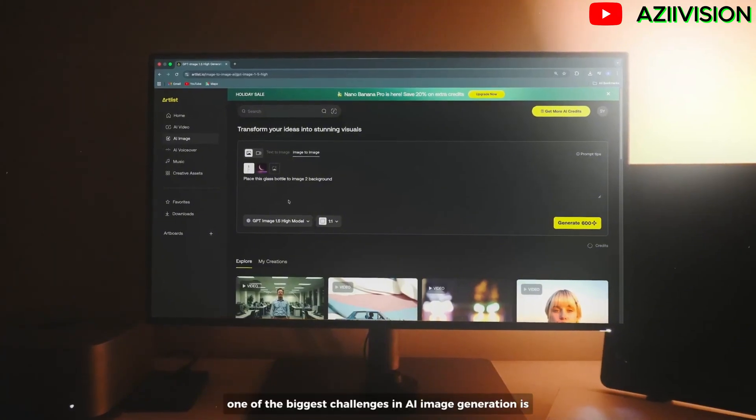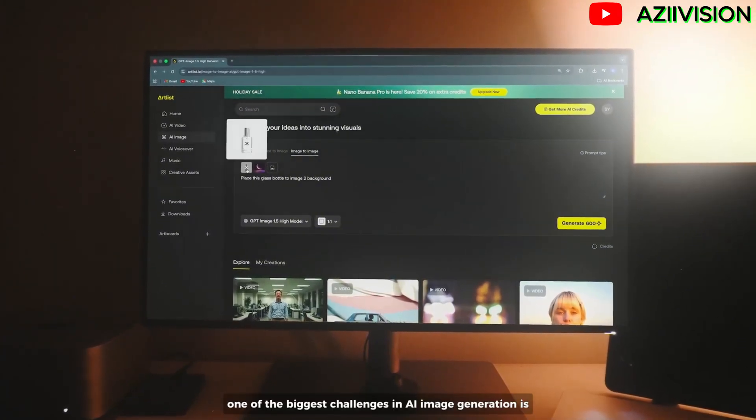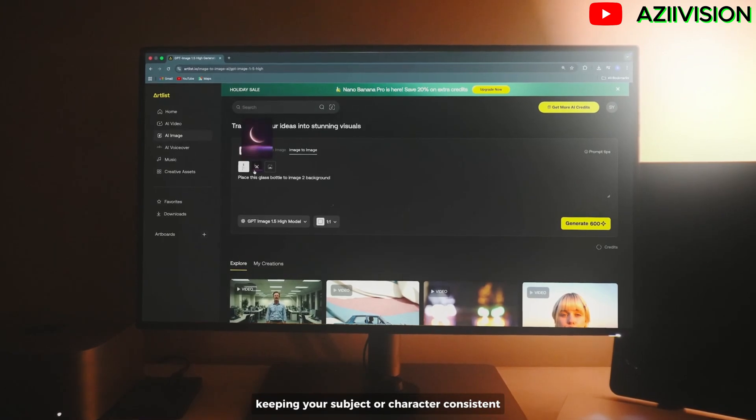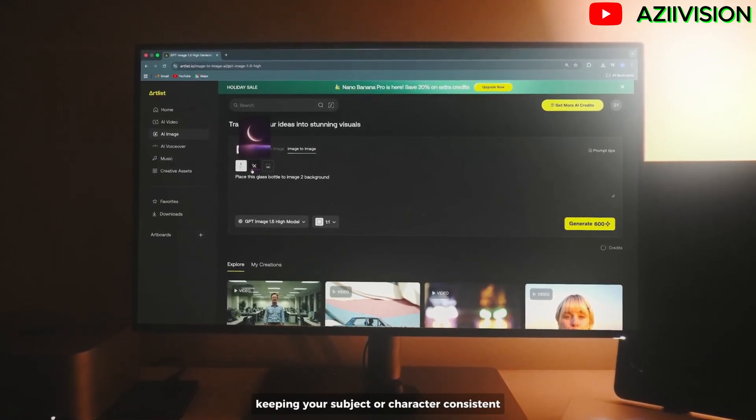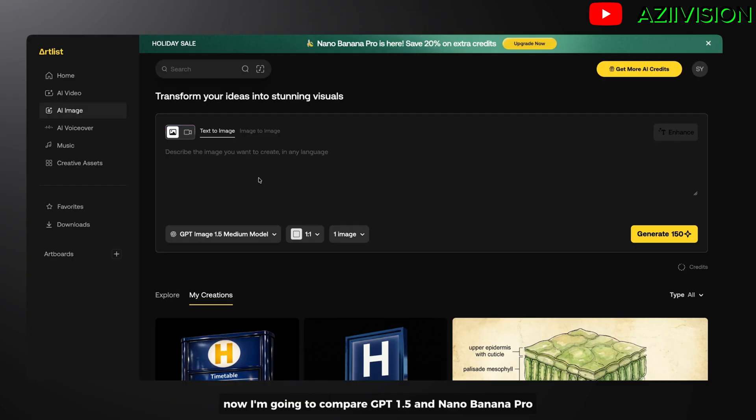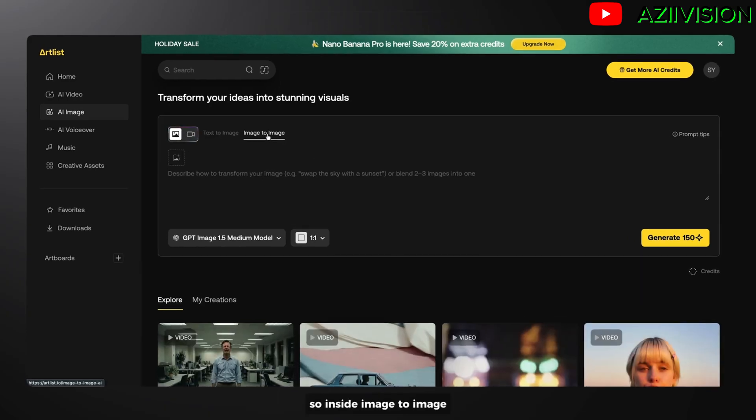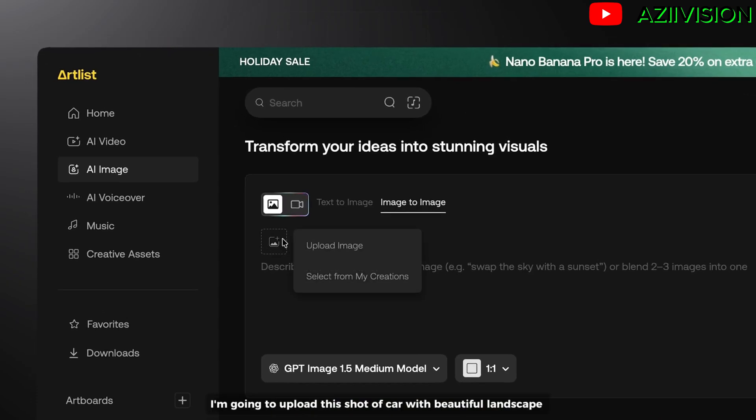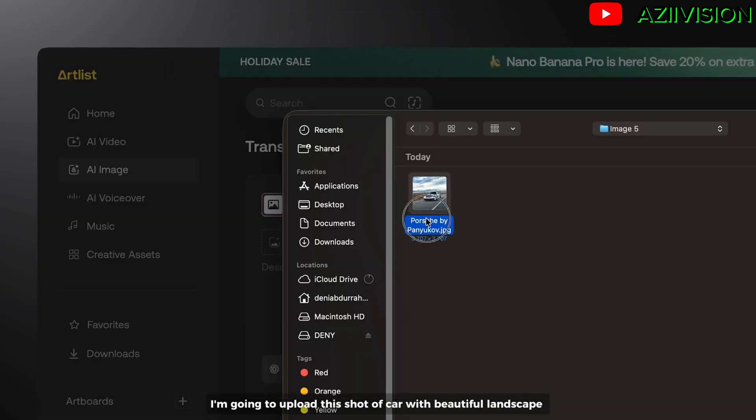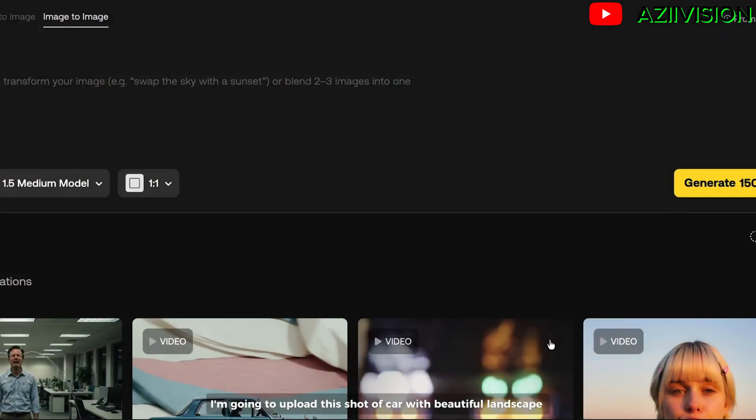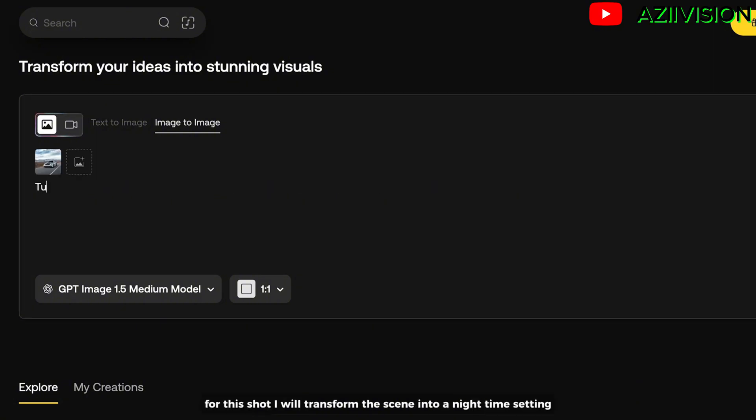One of the biggest challenges in AI image generation is keeping your subject or character consistent. Now I'm going to compare GPT-1.5 and Nano Banana Pro. Inside image-to-image, I'm going to upload this shot of a car with a beautiful landscape. Now we enter the text prompt.